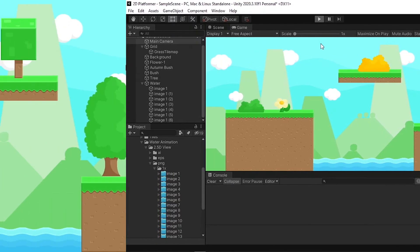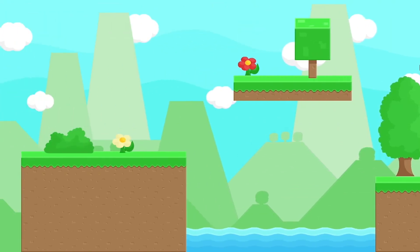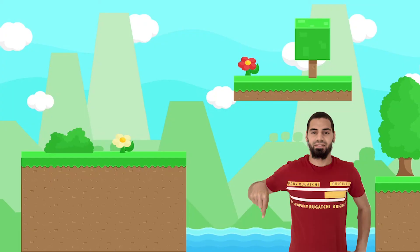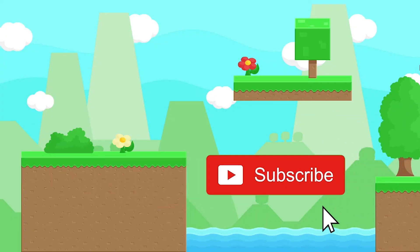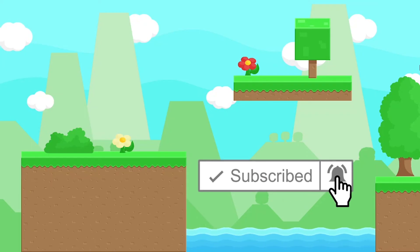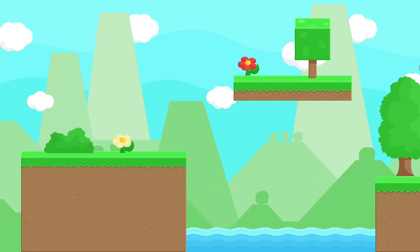Let's hit Play — and there we go, we've created our first level using tilemaps in Unity. That's pretty much it for this video. If you have any questions or comments, write them in the comment section below. Make sure to subscribe to my YouTube channel and hit that bell icon — I appreciate it and I'll see you in the next video.